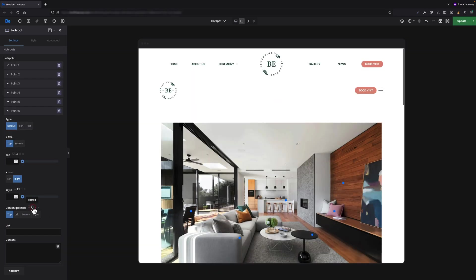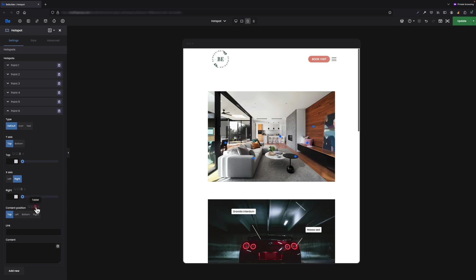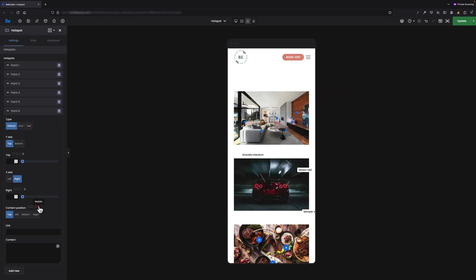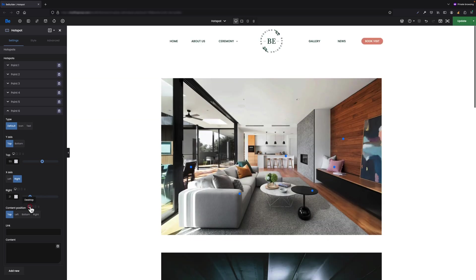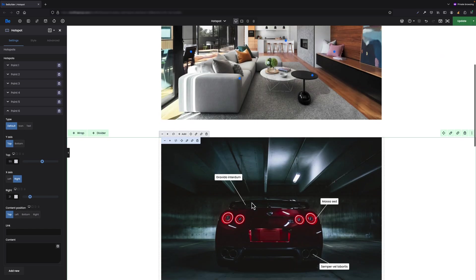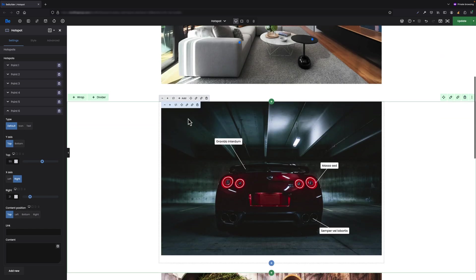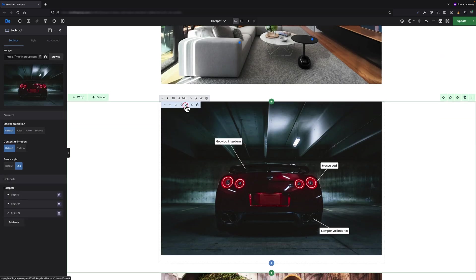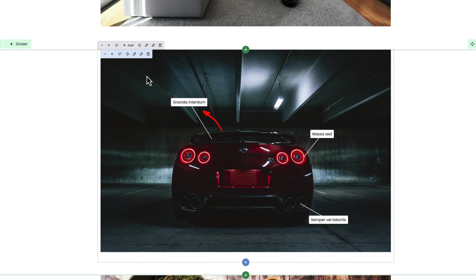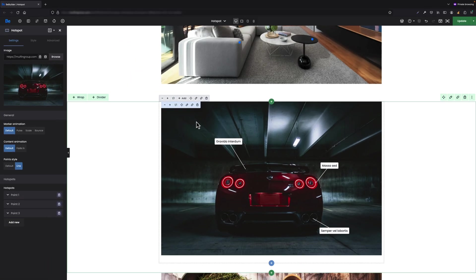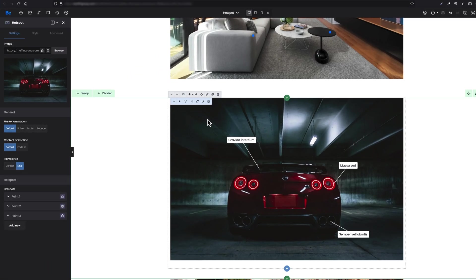Now we can move to the next hotspot with the car where I would like to show you how to add such lines with text box. The most important thing here is to switch point style from default to lines.